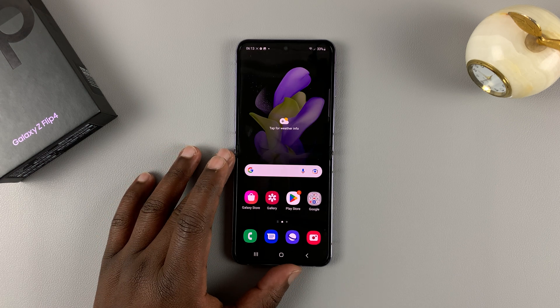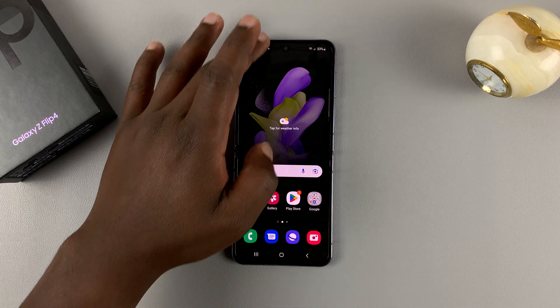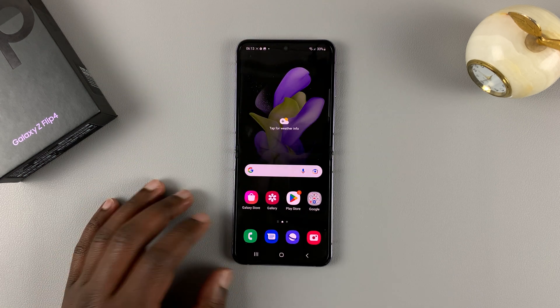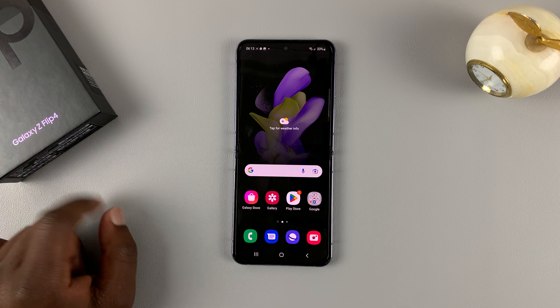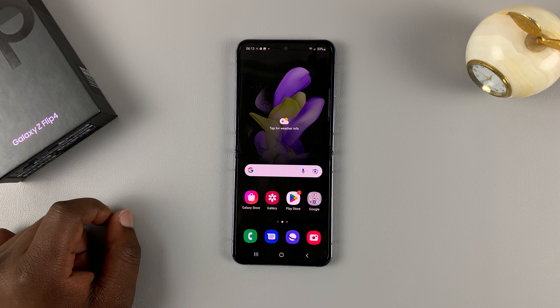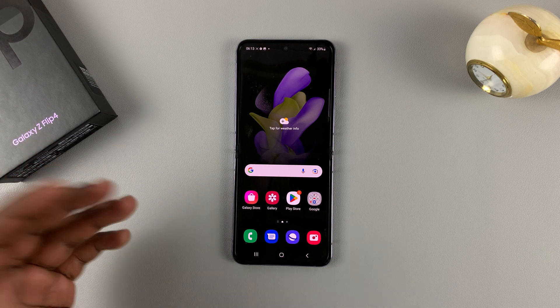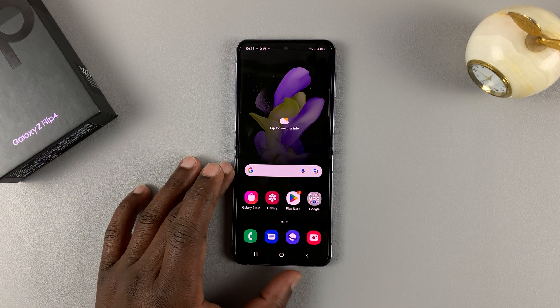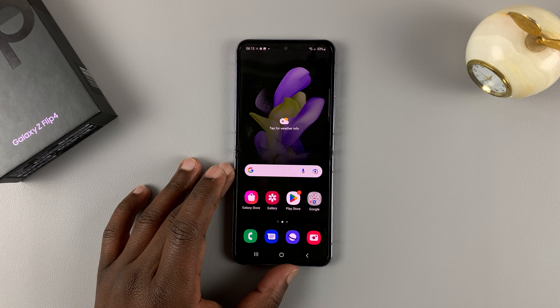And that's basically how to record your screen on the Samsung Galaxy Z Flip 4. Thanks for watching — leave your comments and questions down below and good luck.